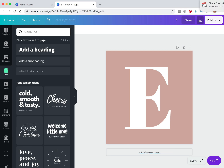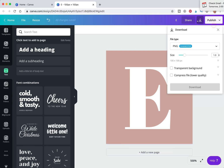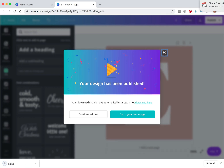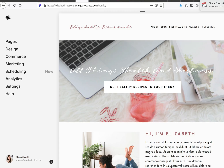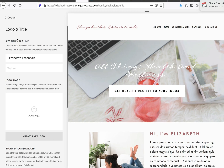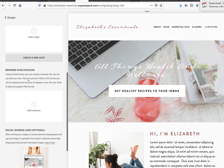Now we're going to download it. PNG is the recommended file format. Hit Download. Then we'll go over to our website, navigate to Design, Logo and Title, and if you scroll down you will see the Browser Icon or Favicon option. You can browse or just drag your file in there.